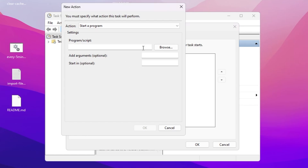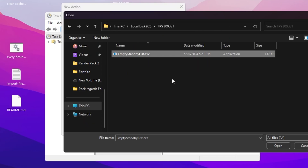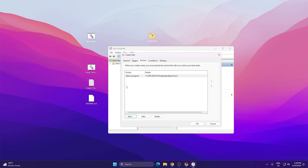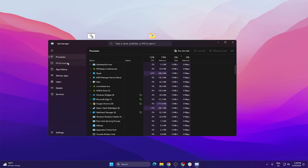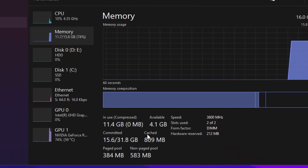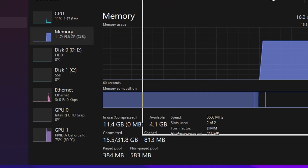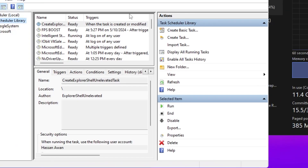Go to the Action tab, click New again, and browse to select your Empty Standby List .exe file. Go to This PC, Local Disk C, open the fps boost folder, and click Open to add the exe file. Click OK. Before running this, open Task Manager, go to the Performance tab, then Memory — you can see the RAM cache is currently around 800 MB, which can grow to 2-3 GB over time.